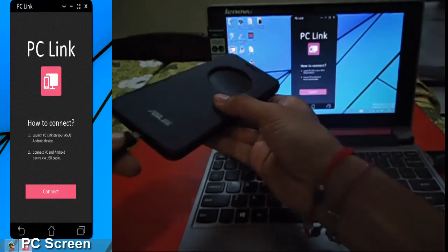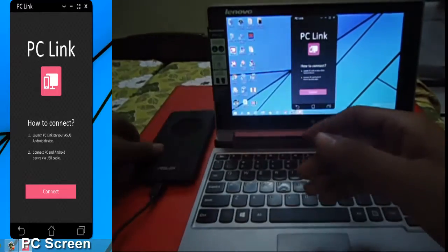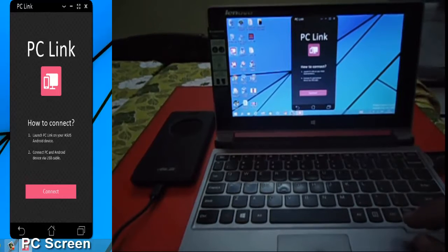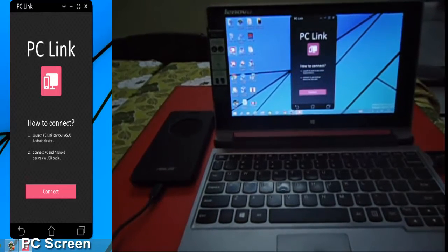Connect the phone to the laptop via USB cable. You can start to synchronize the phone and the laptop by clicking connect.